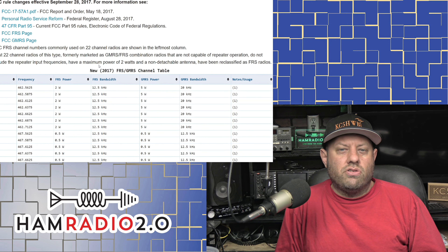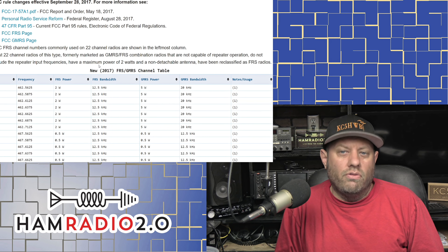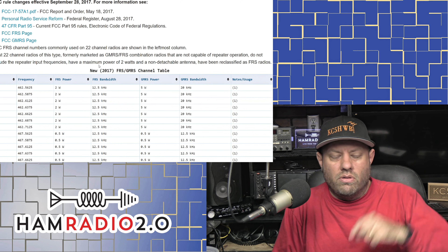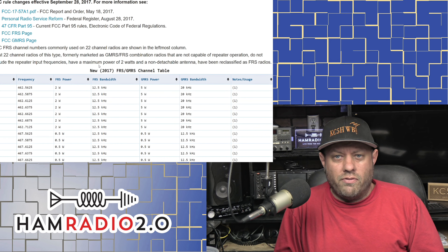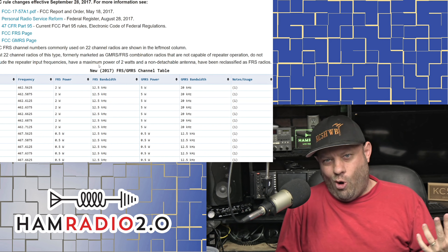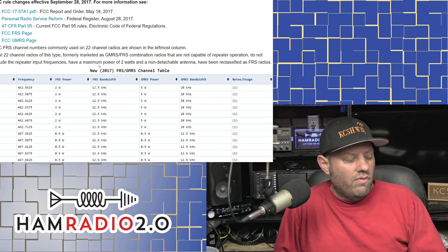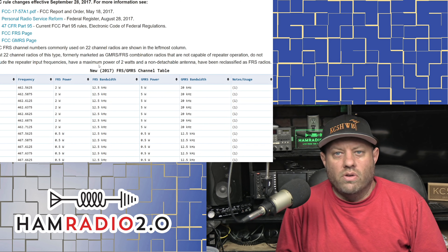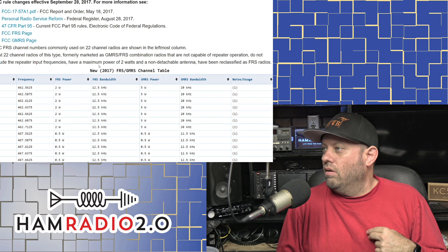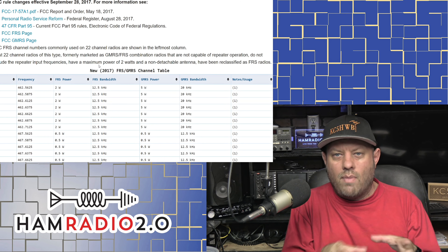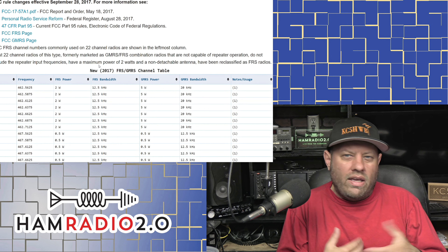Your GMRS license costs $70 for 10 years — that's $7 a year — and it covers your entire family. All you do is go to the FCC website, fill out a form, pay your $70, and they send you your call sign via email. Mine is WRFK311. I'm about to start using it more and doing more GMRS videos on this channel. You don't have to take a test — your wife doesn't have to take a test, your kids don't have to — but the whole family could go camping and use the same call sign.